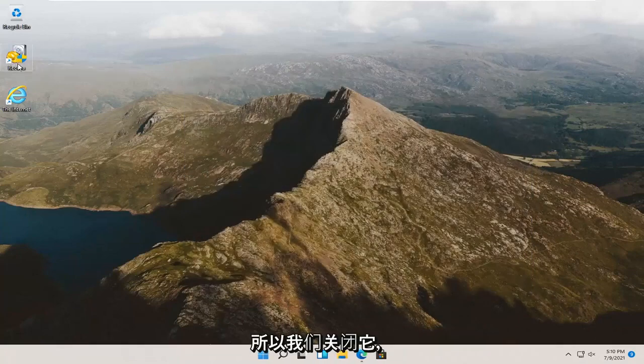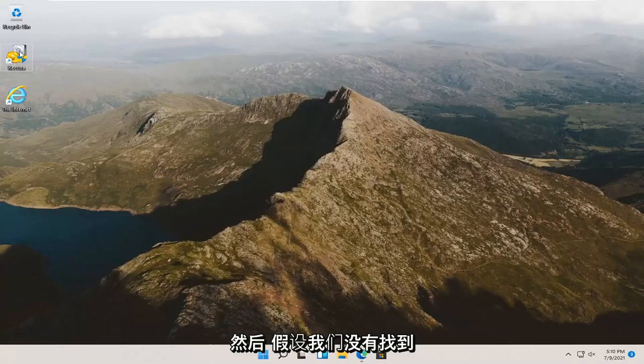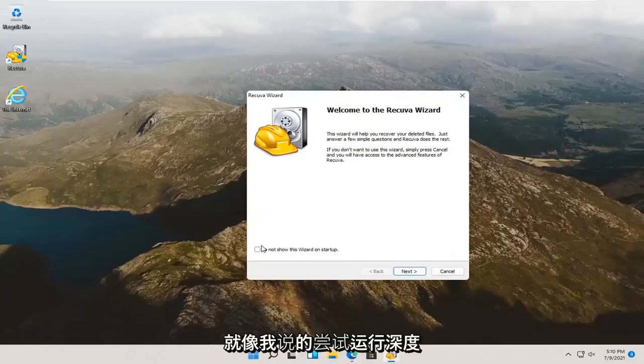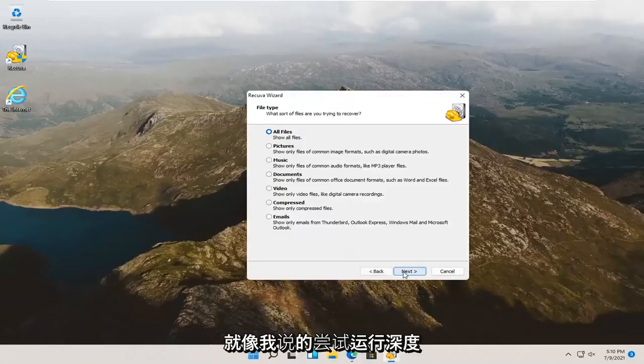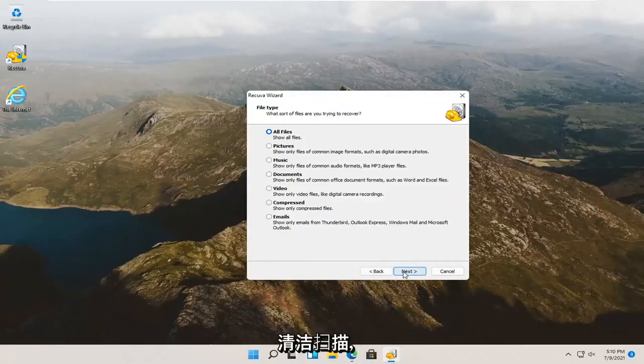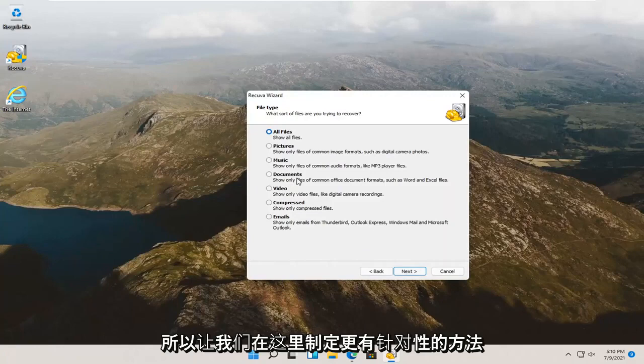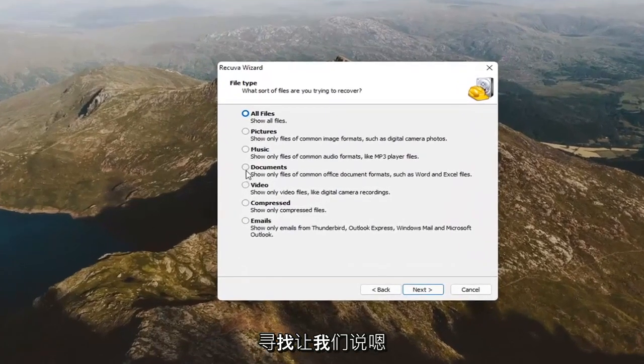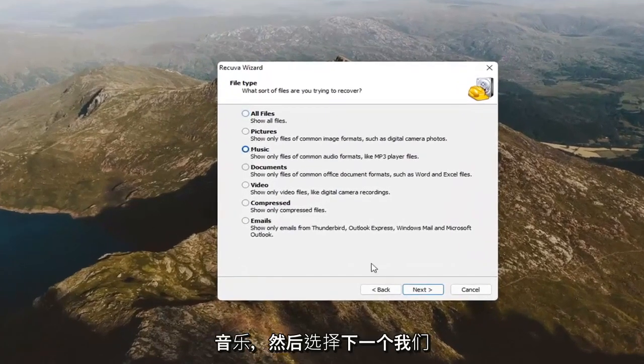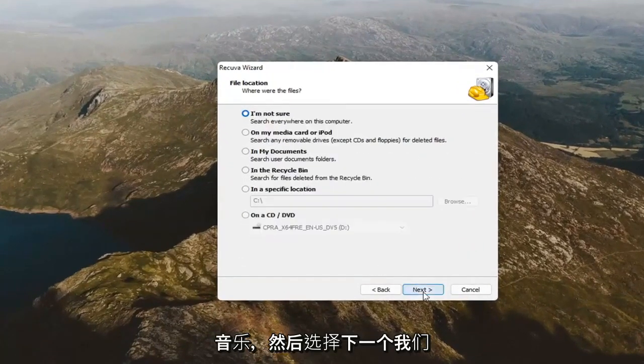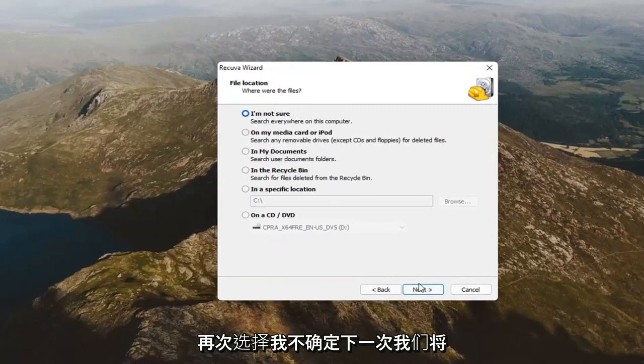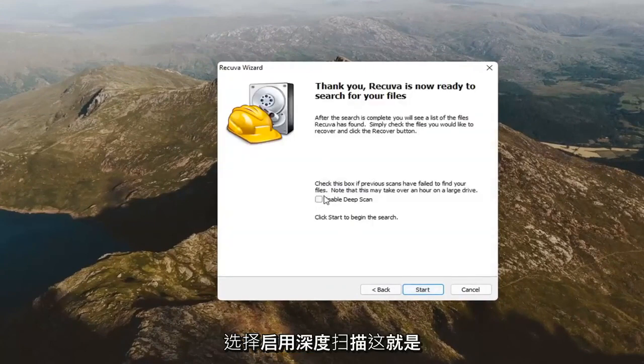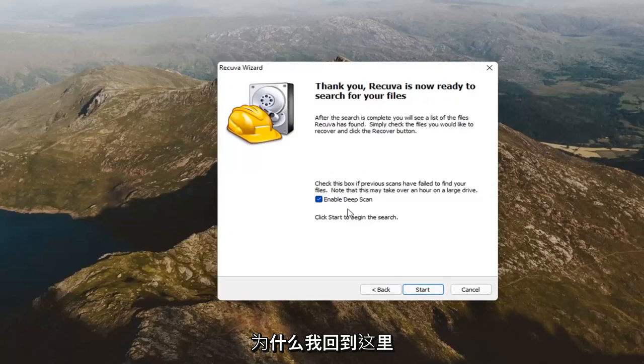If we go back into Recuva, we close out of it, and then let's say we didn't find our file that we were looking for. Like I said, attempt to run the deep clean scan. Let's make a more targeted approach here. So let's say we're looking for music. And then select next. We're going to select, I'm not sure, next again. We're going to select enable deep scan this time. That's why I went back in here. And then select start.